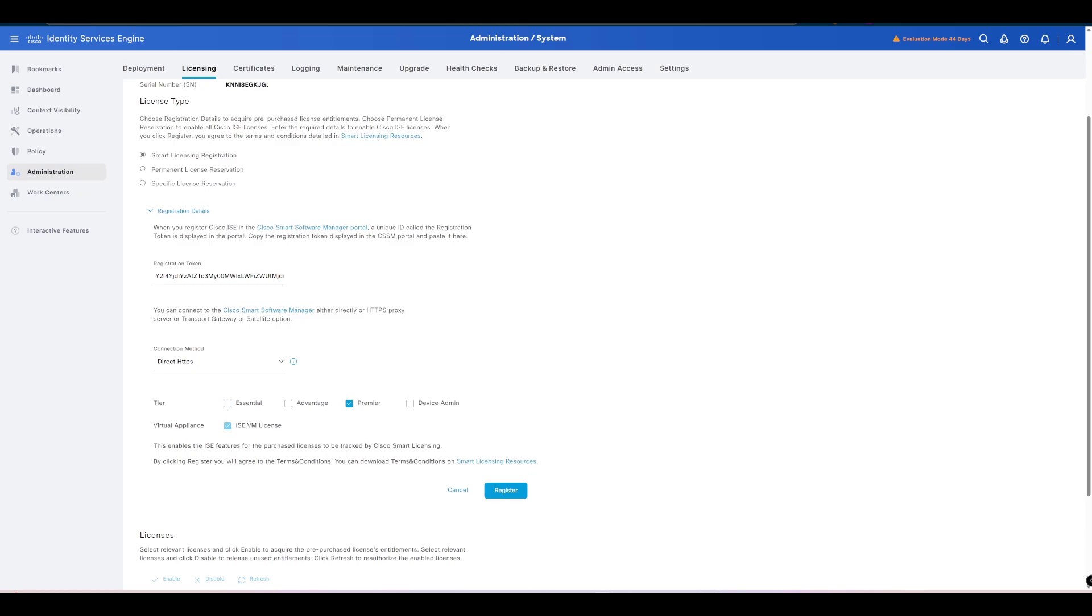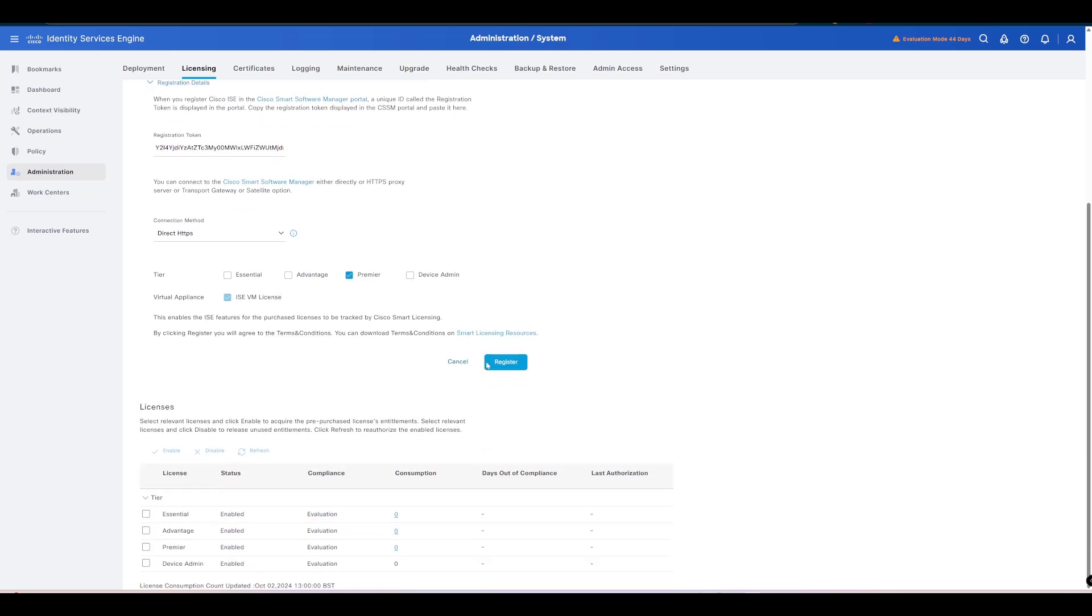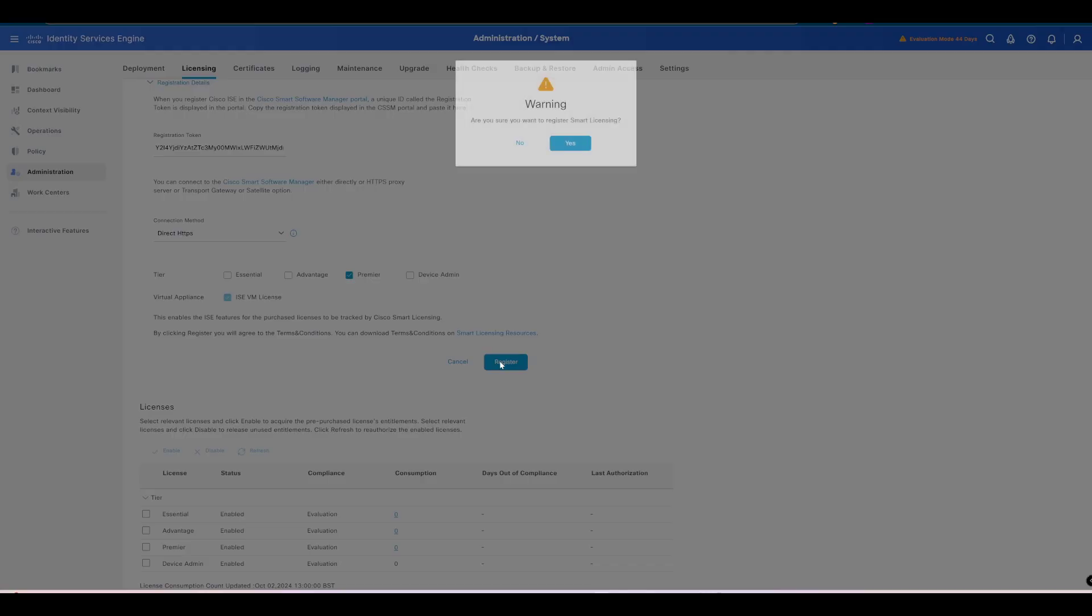You also need to make sure when you're using a virtual appliance that you have a license for the VM itself. This is going to be our ISE VM license here. Once you are satisfied with the tier that you've selected and your virtual appliance license, we now need to press Register.